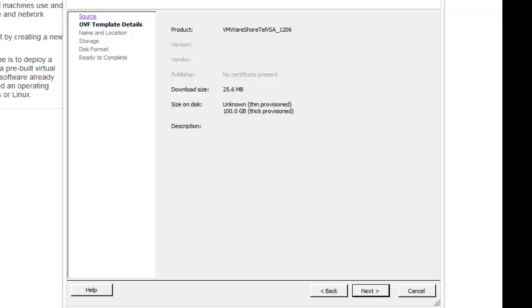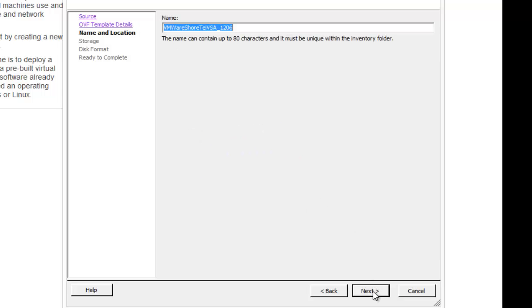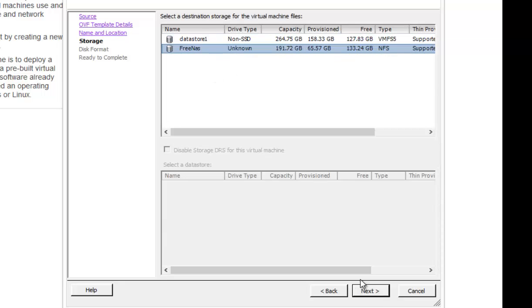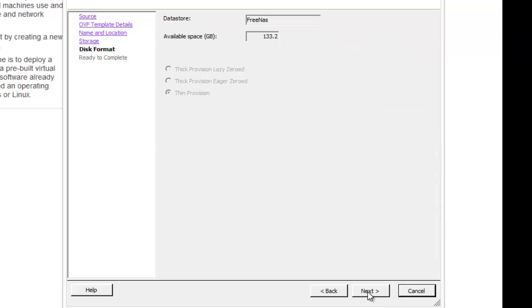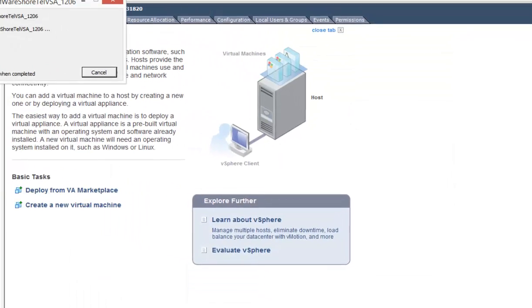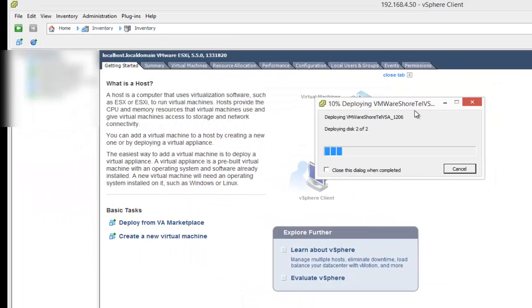It's going to have everything all previously configured. I'll just leave the default name there. I'll choose which directory that I want to store it in. The available space. I don't think I can actually change that, can I? No. It tells you how much space is left. And then power on after deployment. Yes. And then it's going to start deploying this.